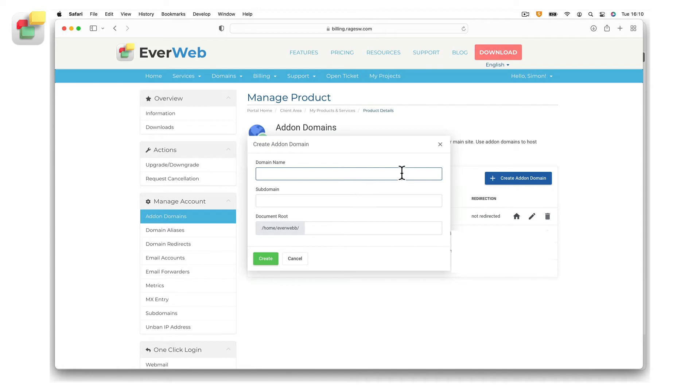When typing in your domain name, you do not need to include the following prefixes: www, http or https.